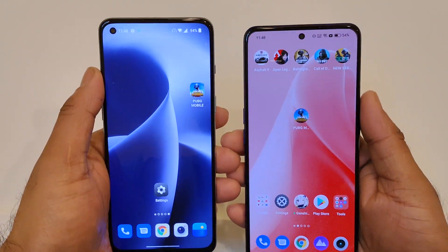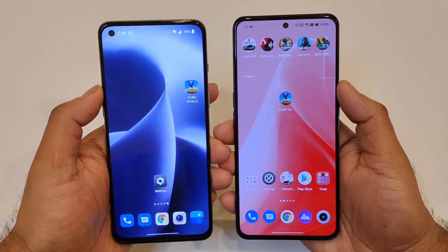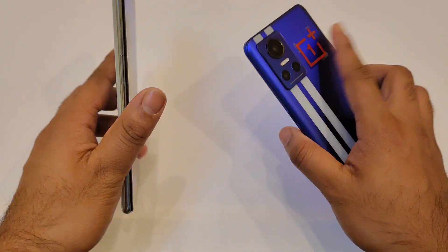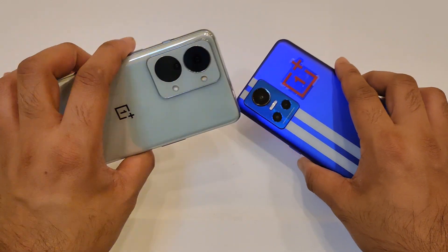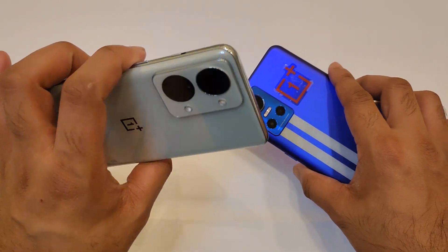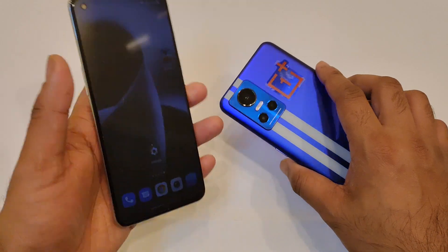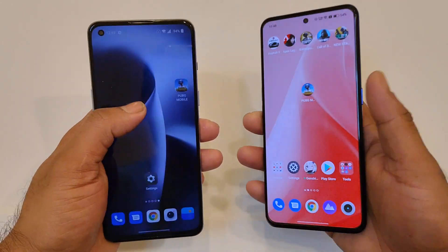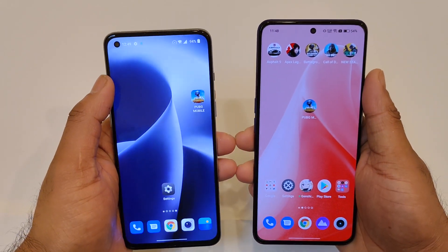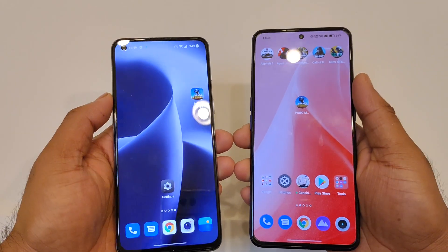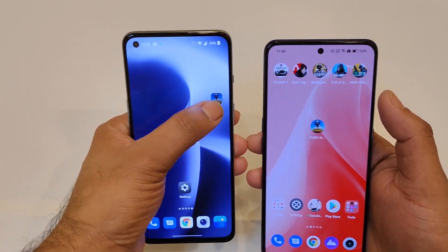Hi friends, welcome back to Micheal SciTech. In this video, I'm going to do the speed test comparison between the Realme GT Neo3 vs OnePlus Nord 2T device — Dimensity 1300 vs Dimensity 8100 chipset. Let's see how much difference there can be between these both phones in terms of opening speeds.